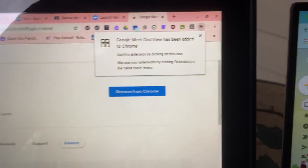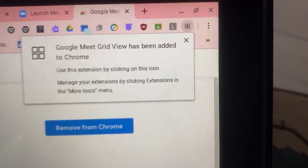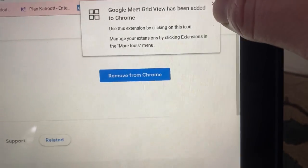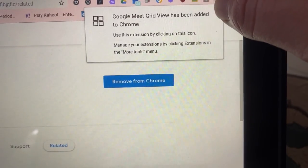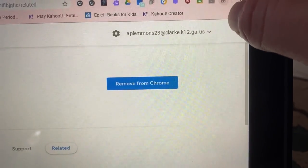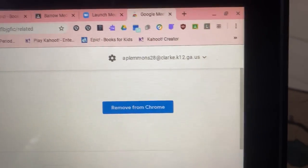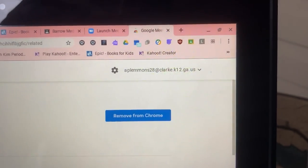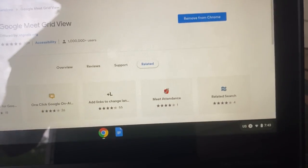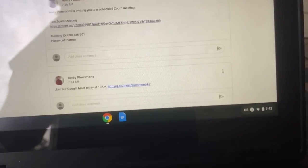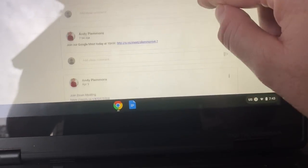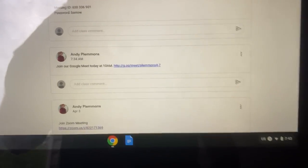Then it's going to put it up here in the corner of your screen. It really doesn't do anything other than show you that you have it installed. So I'm going to go to a meeting.